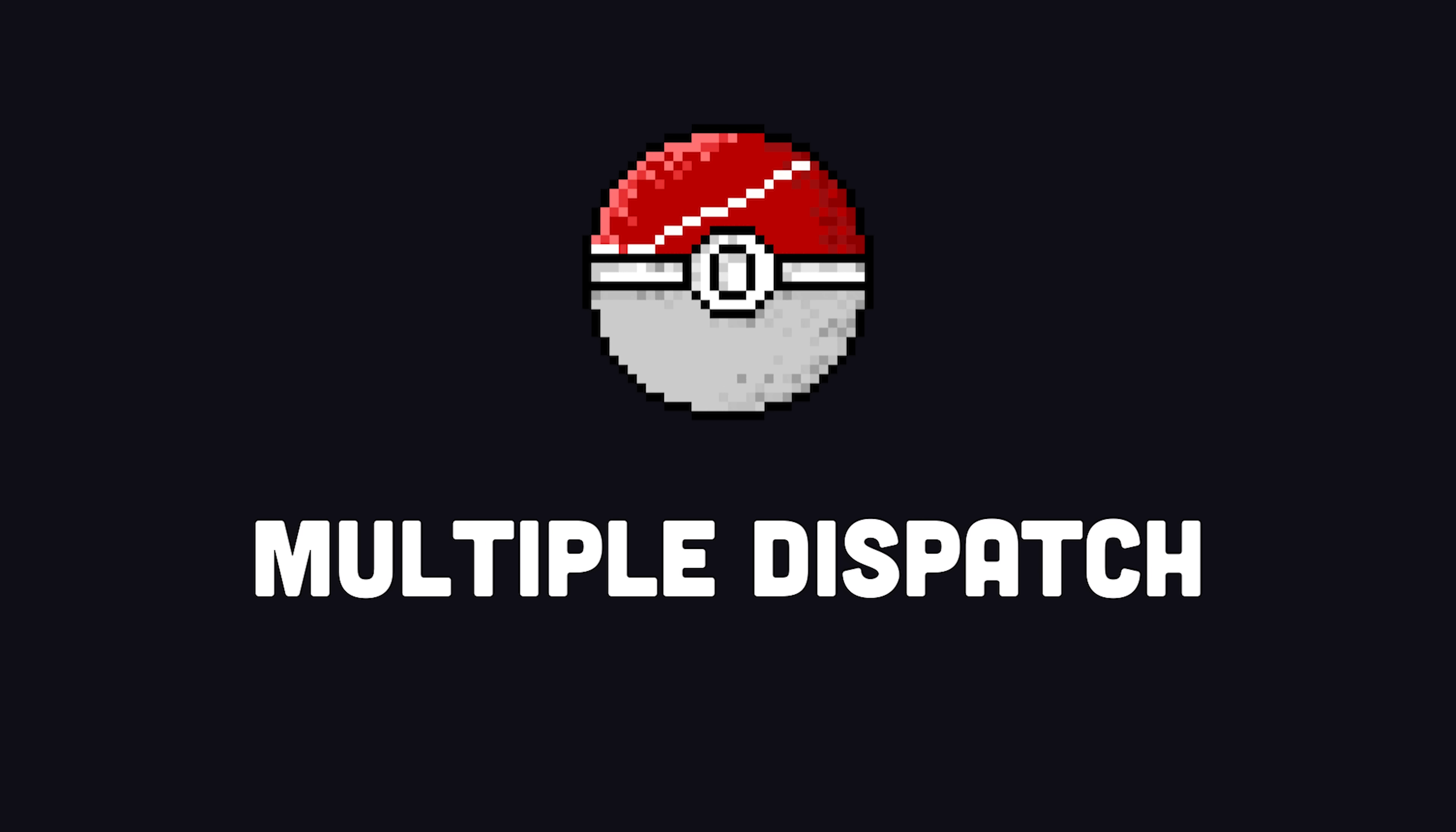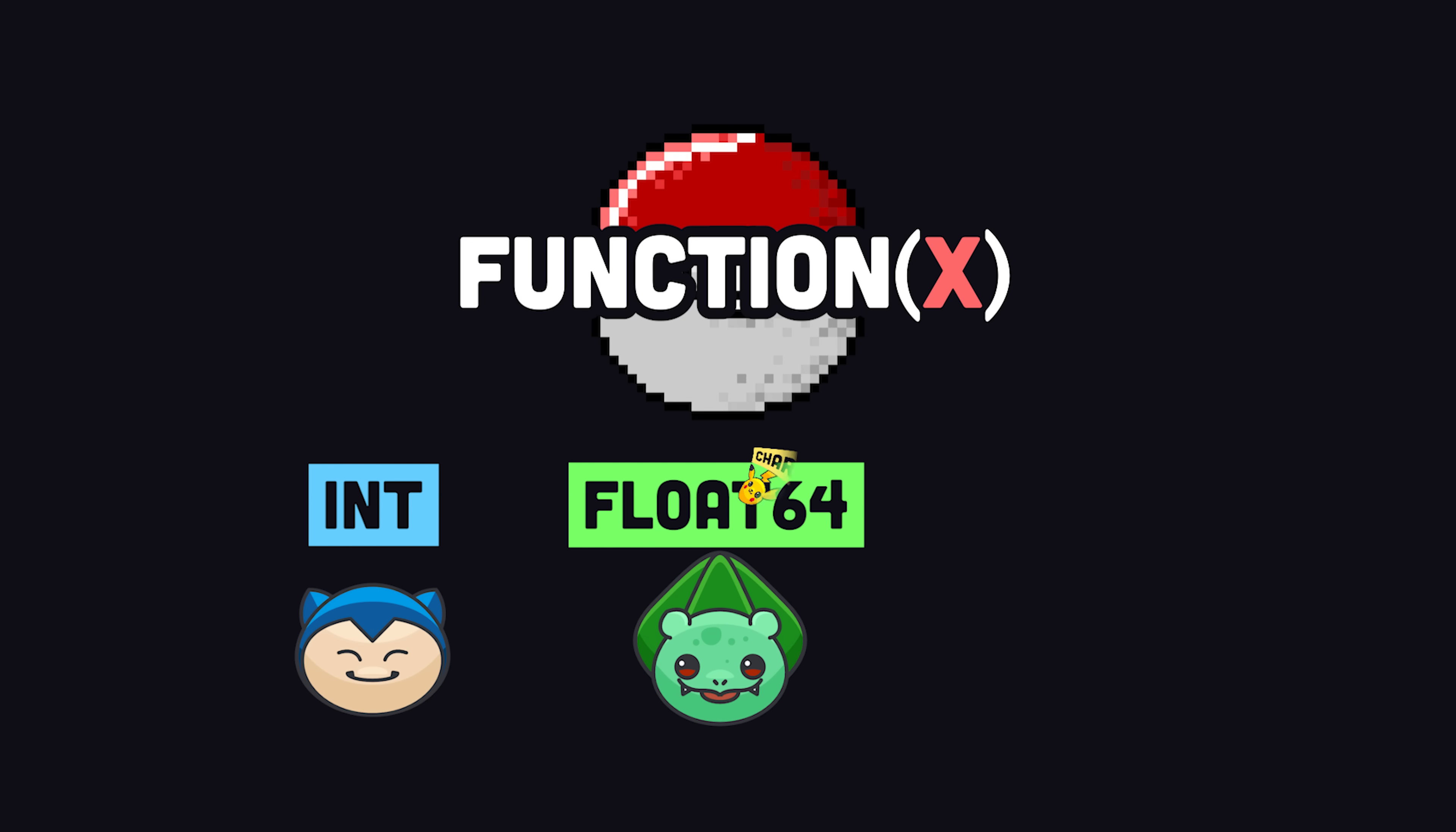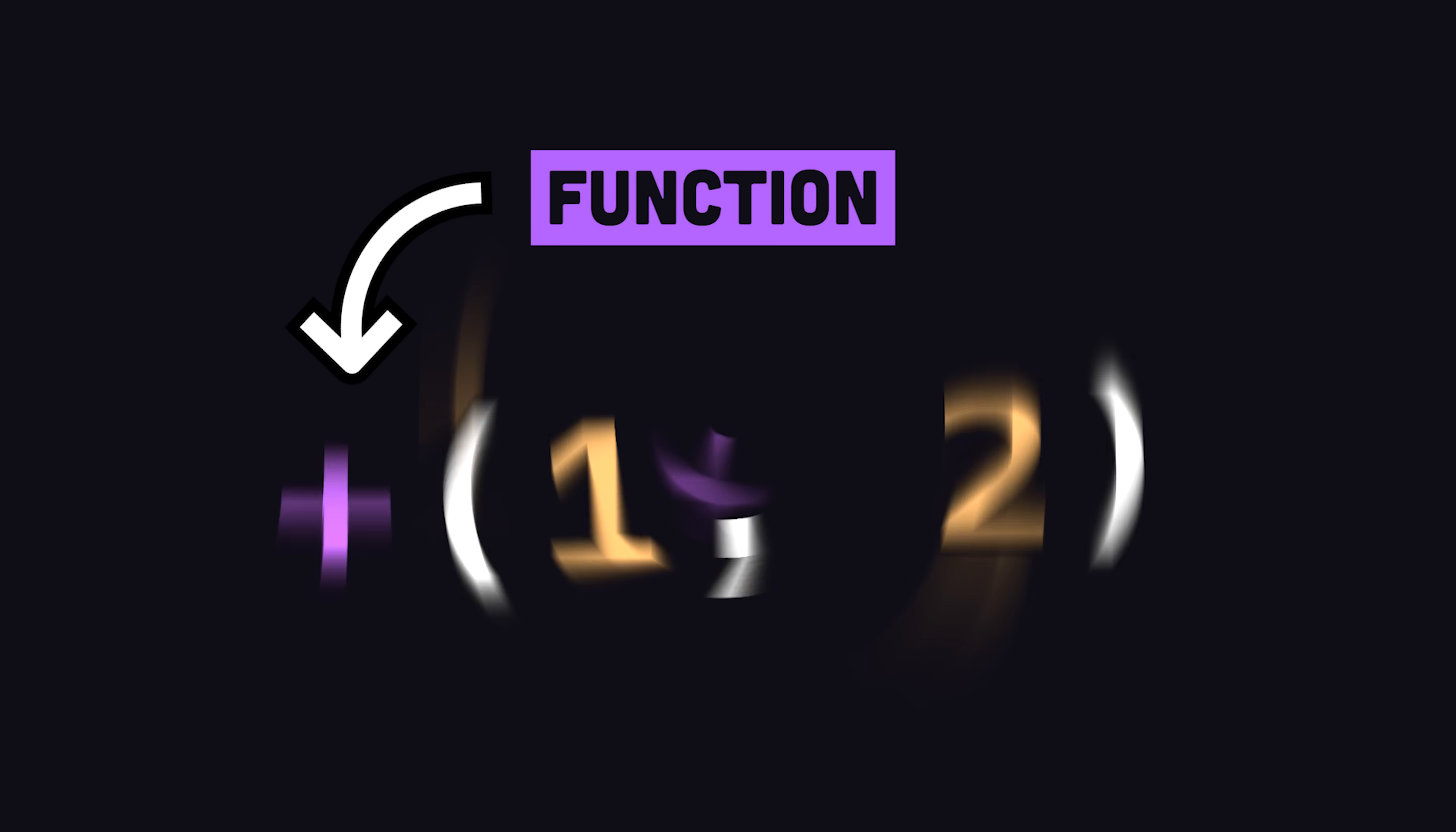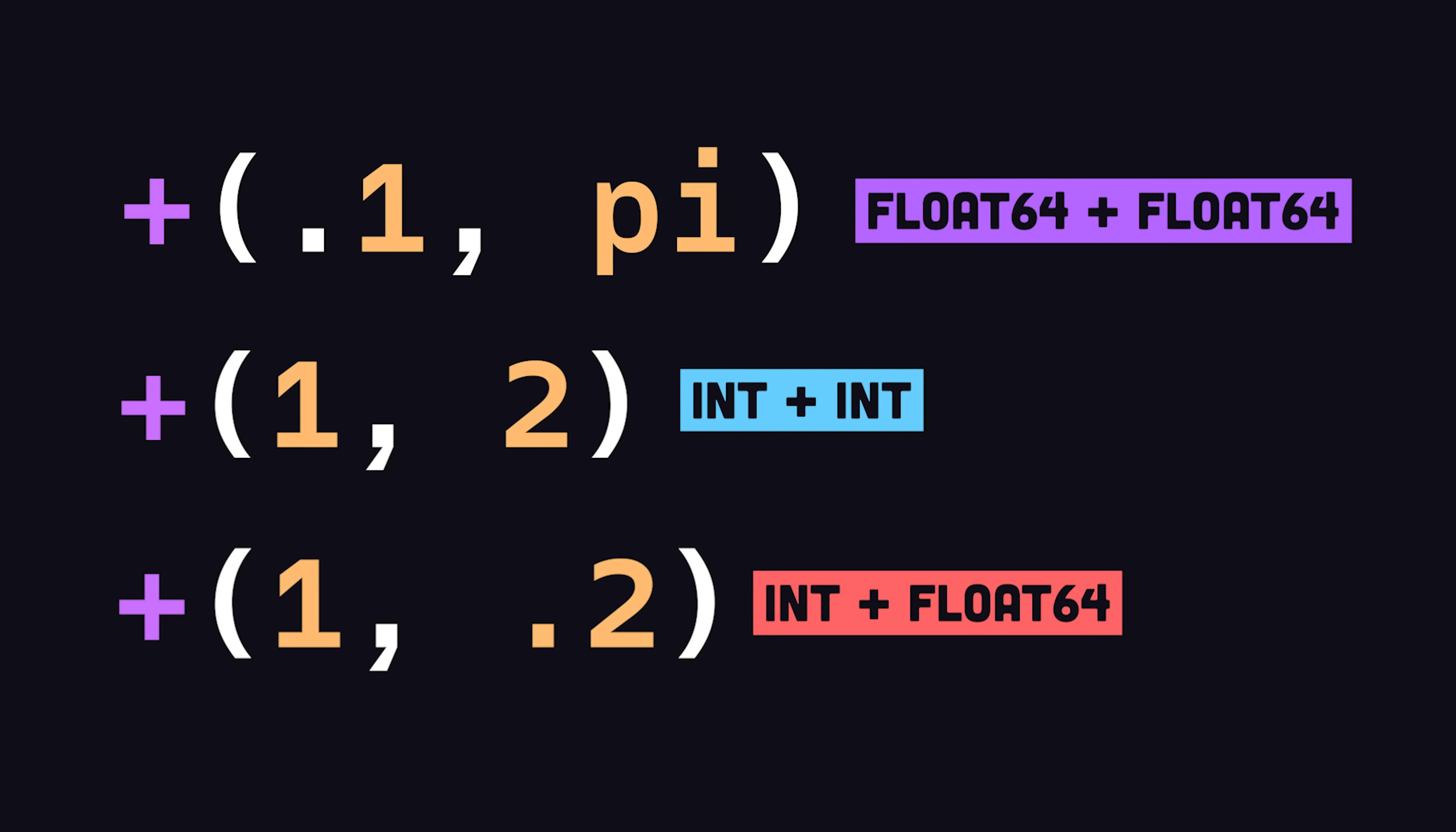This opens the door to the multiple dispatch pattern, where one function can have multiple methods or implementations based on its input parameters, and the language will determine which method to dispatch at runtime. In fact, even operators like plus are functions that use multiple dispatch to handle a variety of different type combinations.